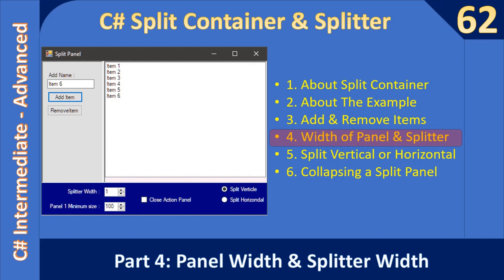Hello friends, welcome to C# intermediate to advanced tutorial. You are watching part 4 of the video. We will see how to adjust the width of panel 1, which is part of the split container, and also how to set a restriction so that it will not minimize beyond a certain limit.